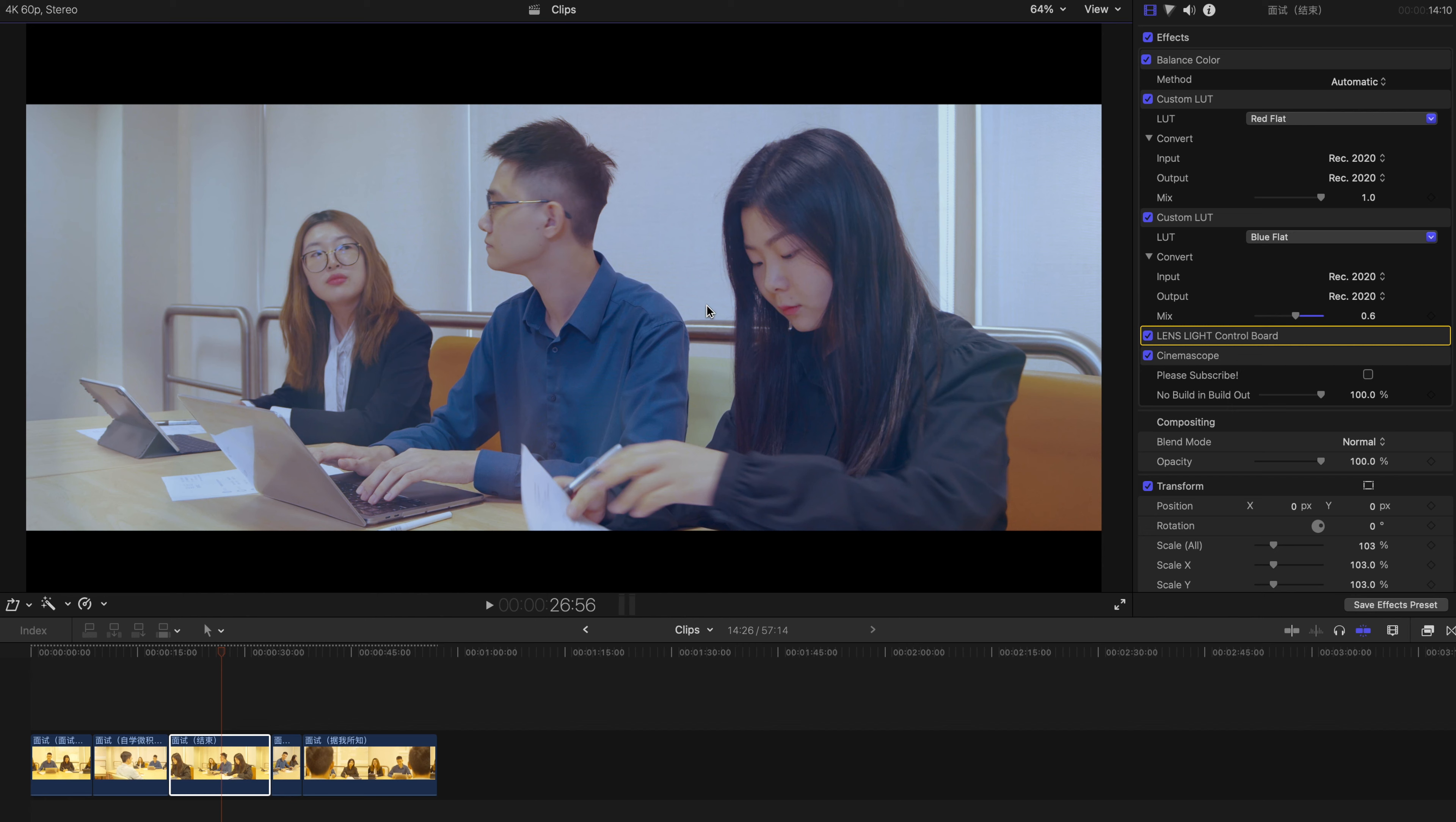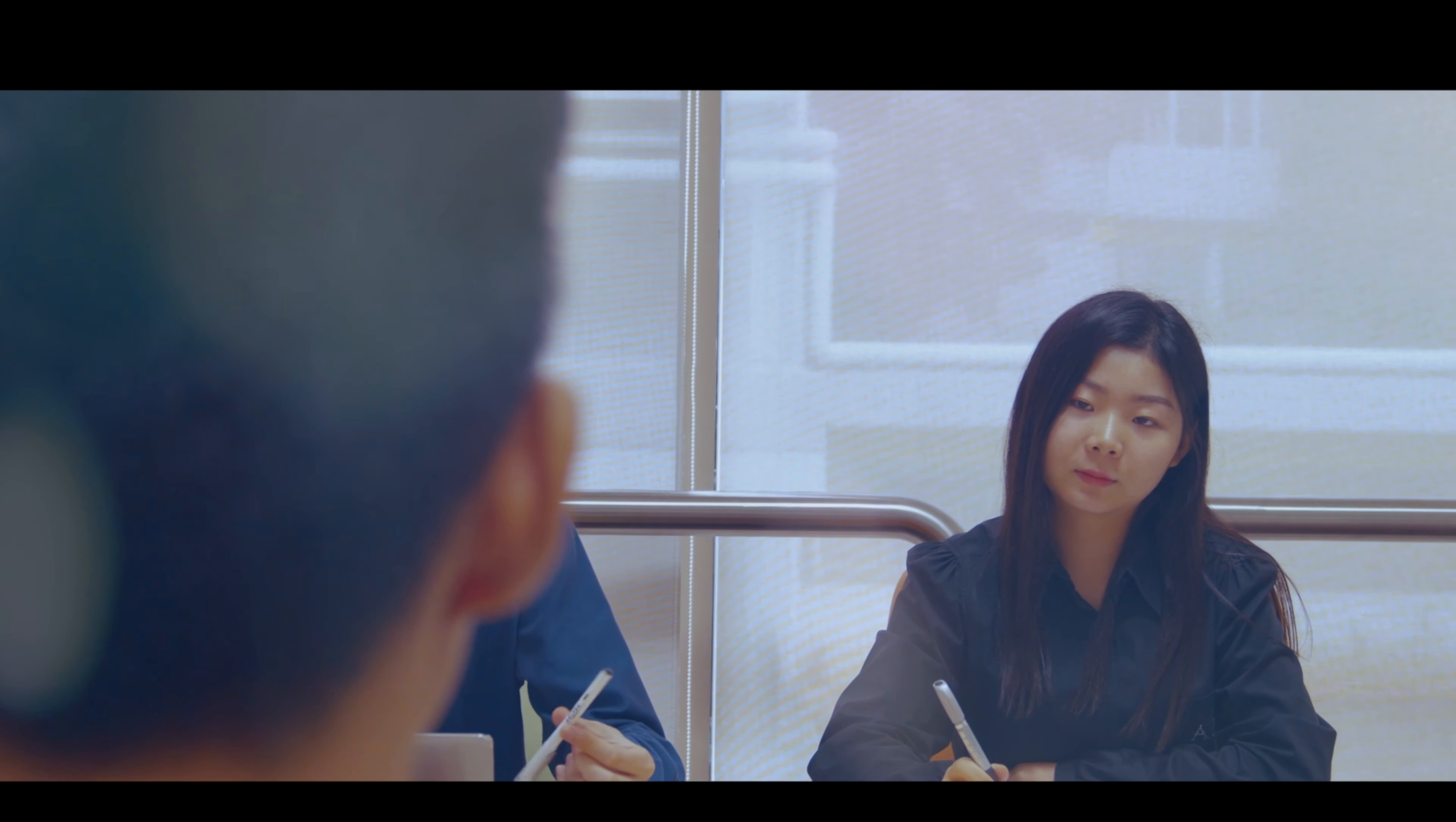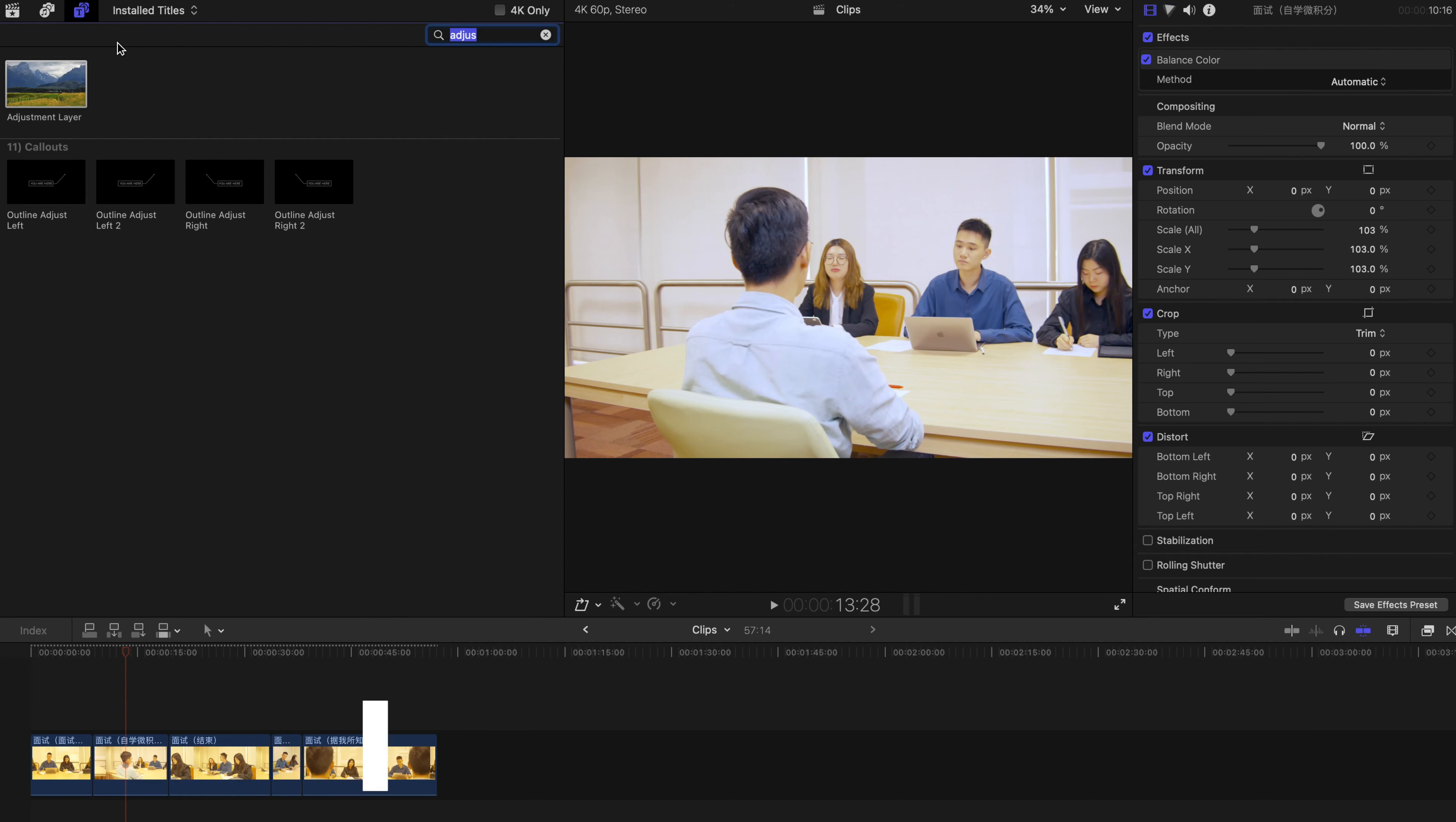For example, you don't need landslide for this particular clip. You can just select this effect and delete it. That's all you need to do. Once you hit play, yep, all the clips have all the necessary effects.